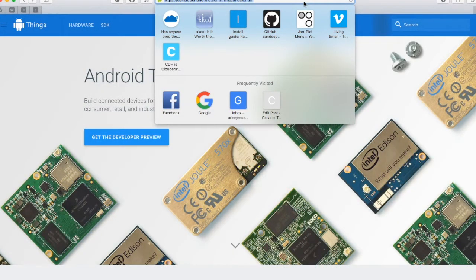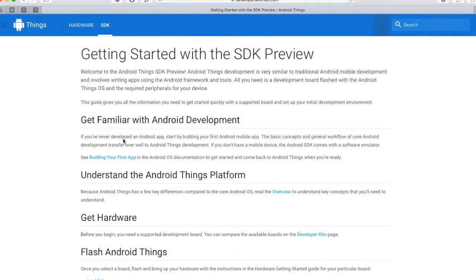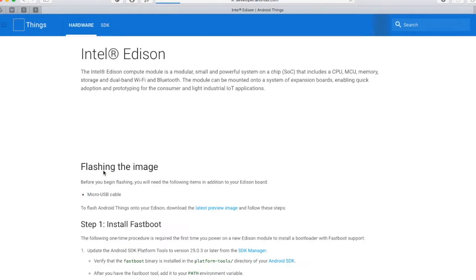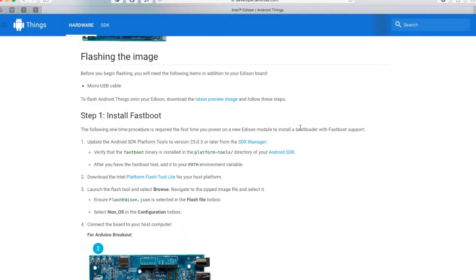This is the official website of Android Things. Click on get the developer preview and we are redirected to a site to set up the SDK. Android Things currently supports three particular boards which are the Intel Edison, the NXP Pico, as well as the Raspberry Pi 3. Let us click on the Intel Edison.